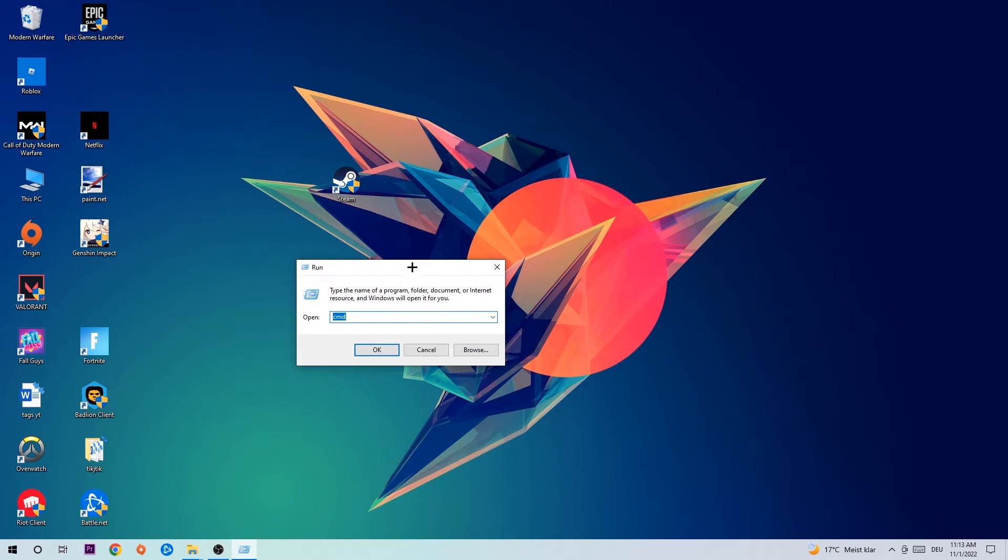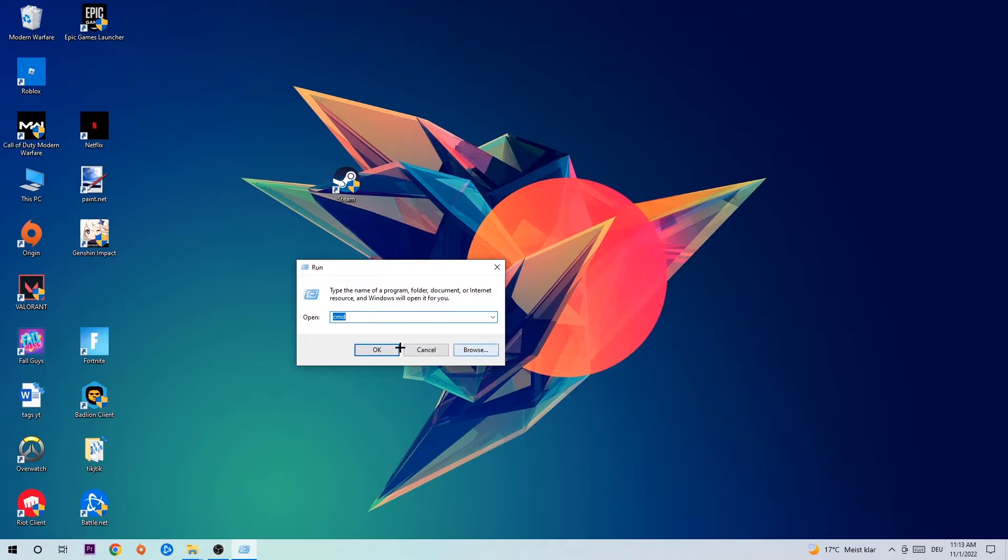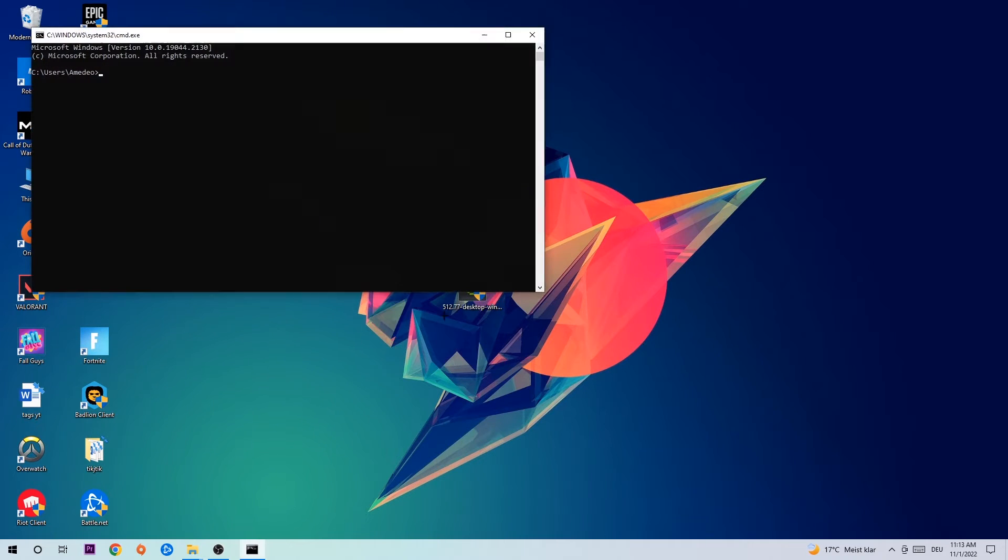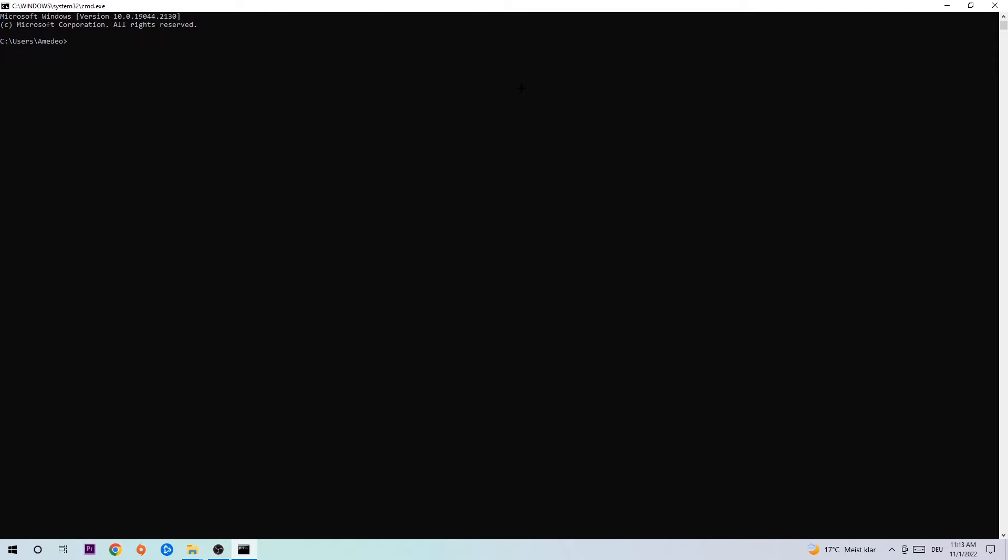This tab will pop up and I want you to type in CMD as I already did and hit OK or Enter. Now you're going to type in ipconfig space slash flush DNS and hit Enter.